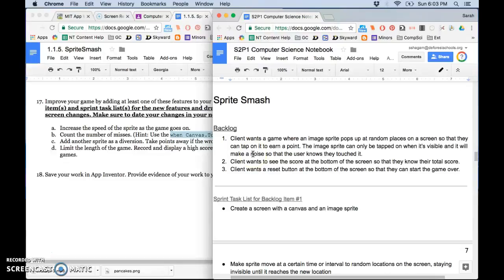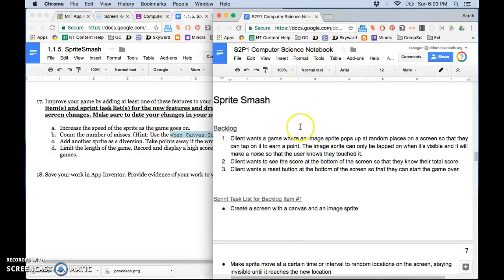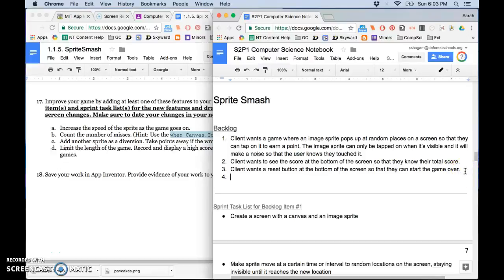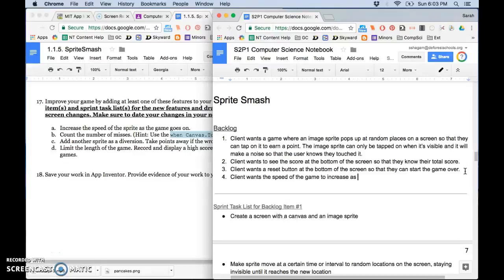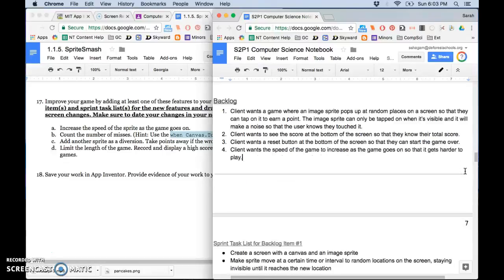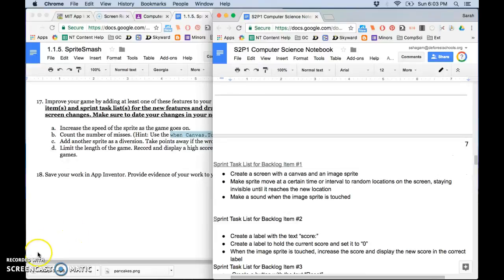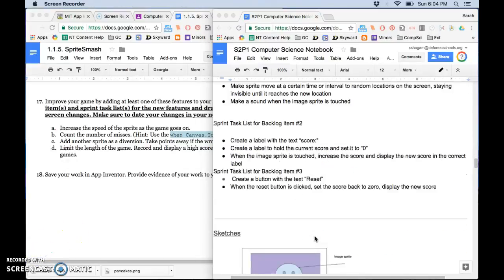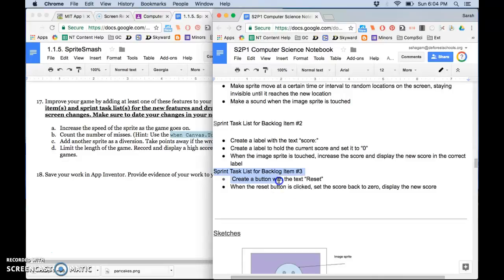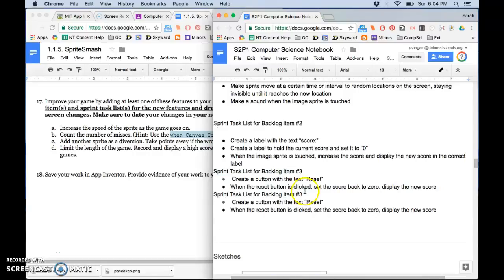So let's go through what you need to do for whichever one you pick. You need to go into your notebook and add another backlog item. So I would say client wants the speed of the game to increase as the game goes on so that it gets harder to play. And then I have to make a sprint task list. I'm actually just going to copy and paste this one here. Just rename it four.